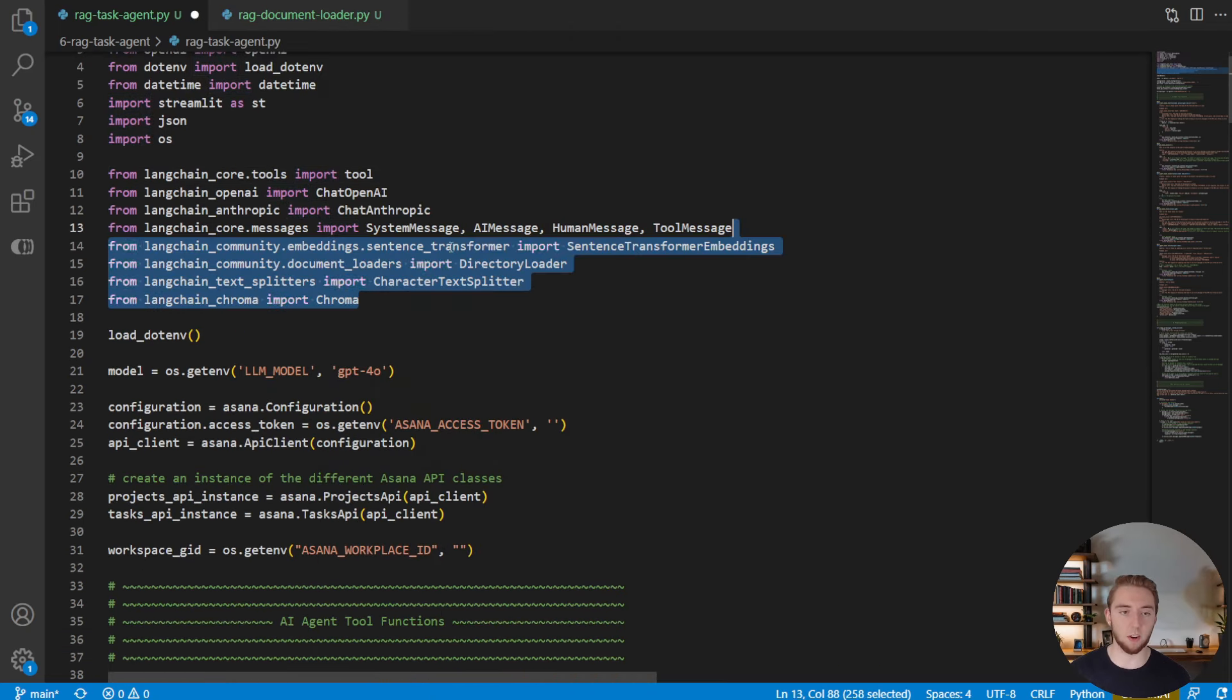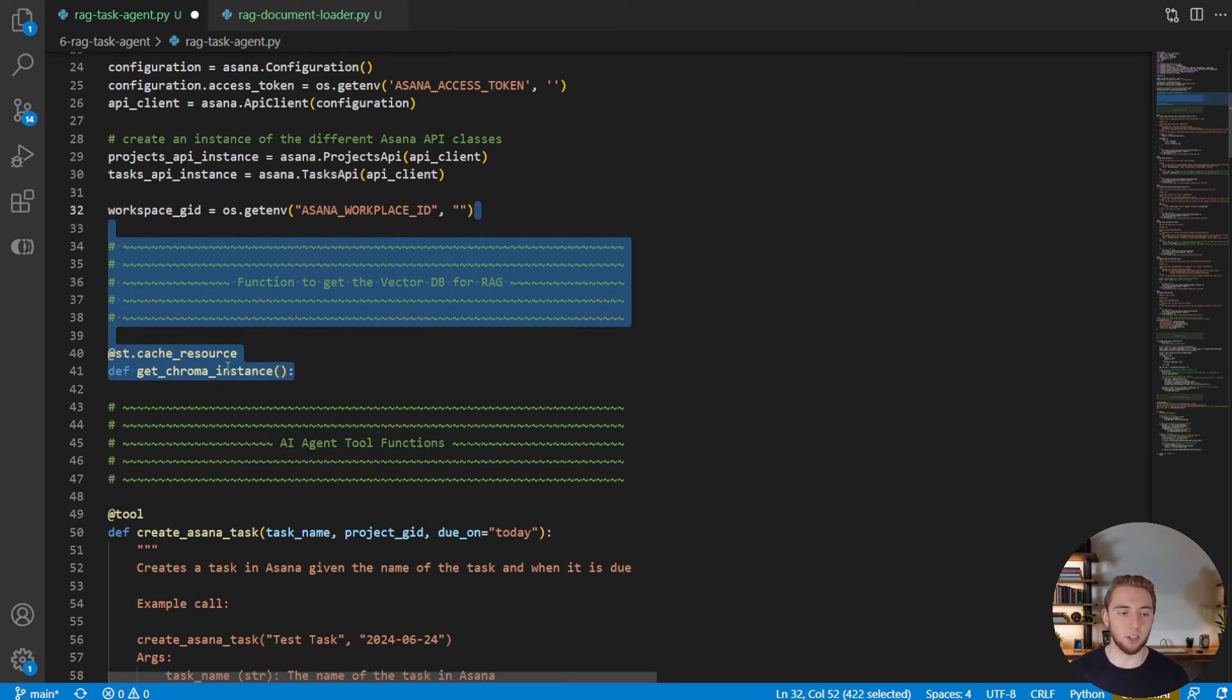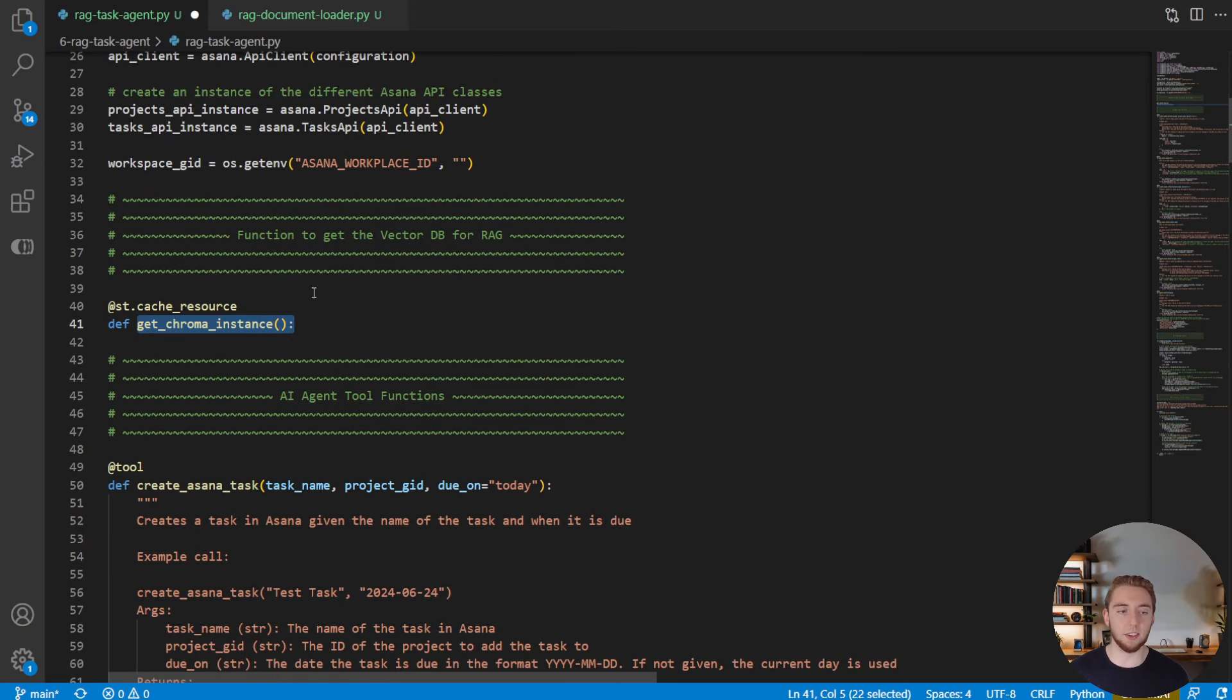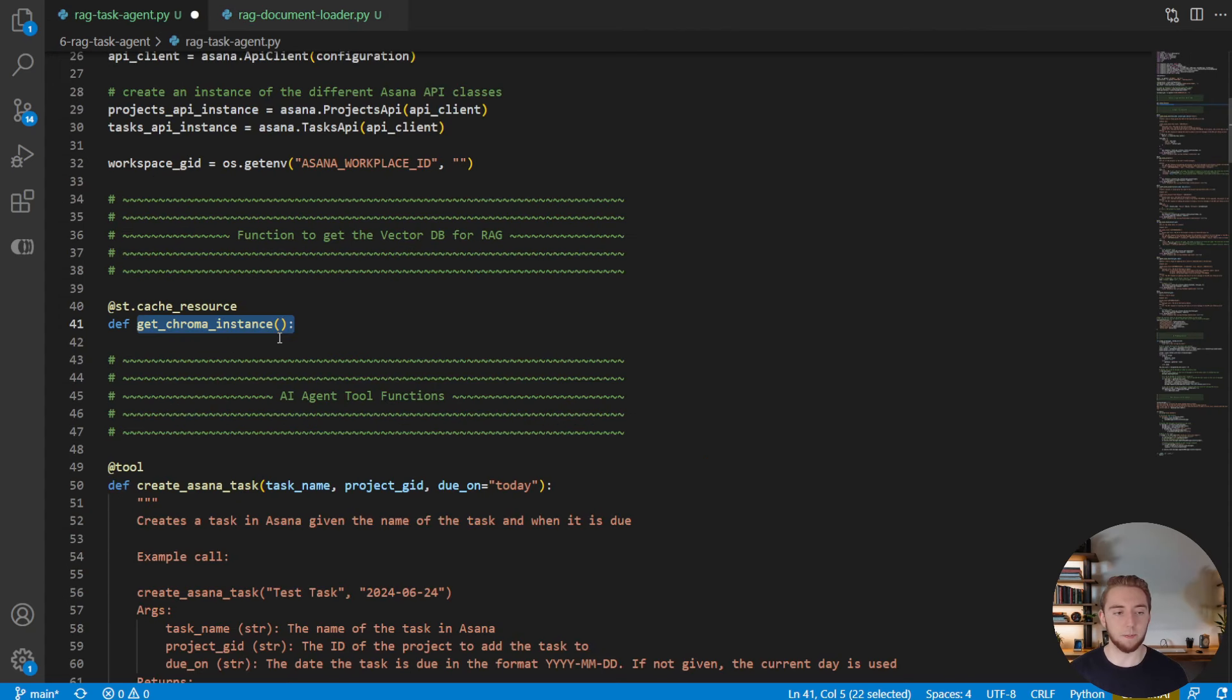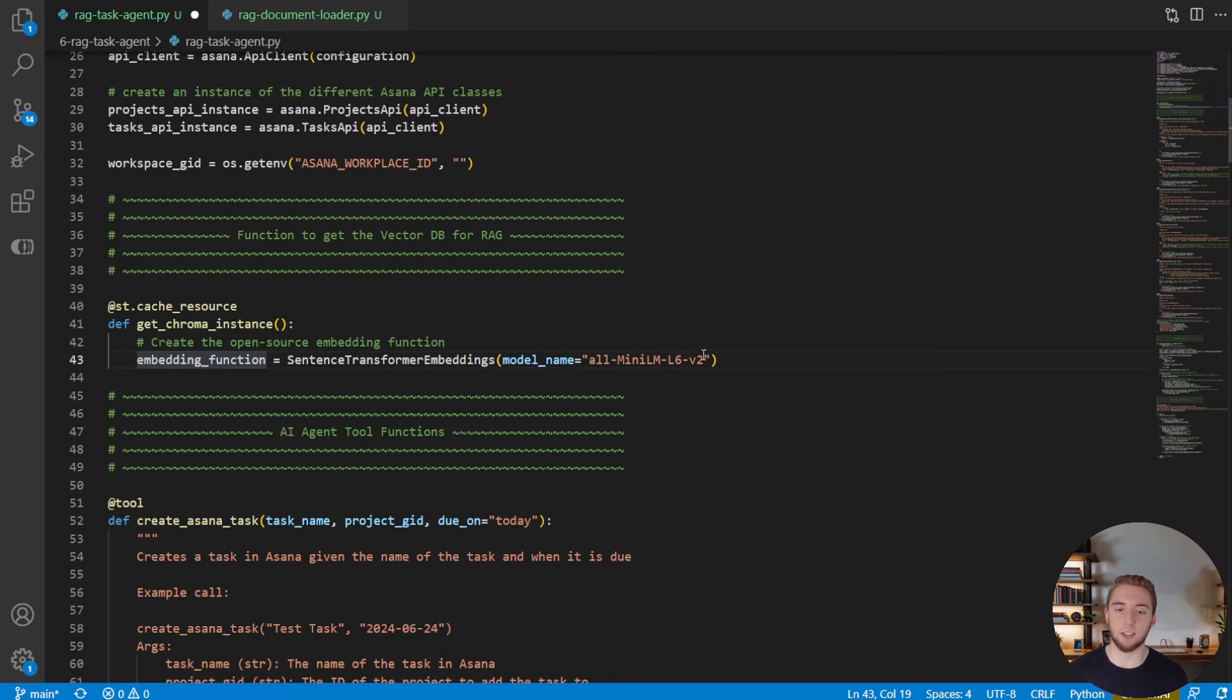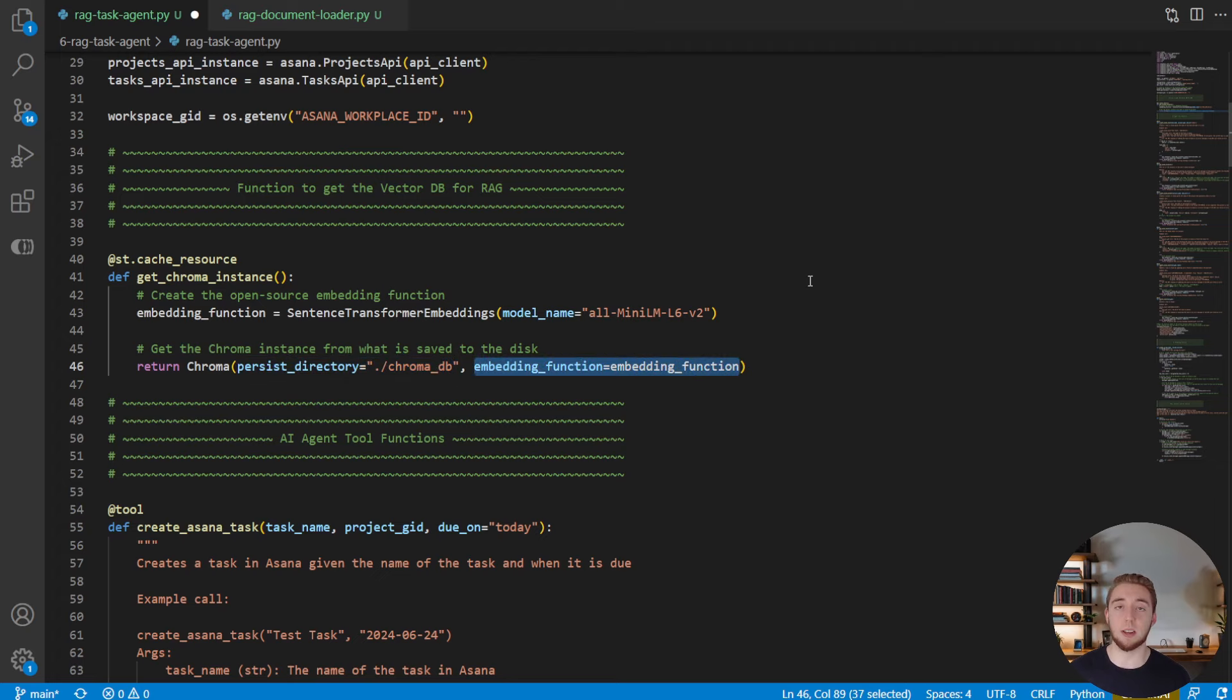So the first thing we're going to do is import all the packages from Langchain that we need to interact with our vector database. And then we're going to create a function here to get our Chroma instance. In this case, we don't even have to do anything with a specific folder, because we're just going to load that vector database that already has the documents loaded from this other script that we made. So within this function here, we're going to create our embedding function instance using the same model that we used when we loaded the documents. And so then when we instantiate Chroma, we're going to point to that same place that we saved the Chroma database, that vector database, and then pass in the embedding function as well. And that is literally it.